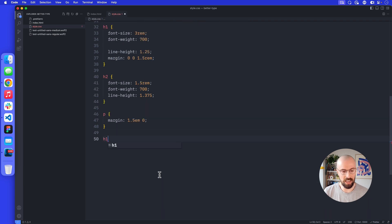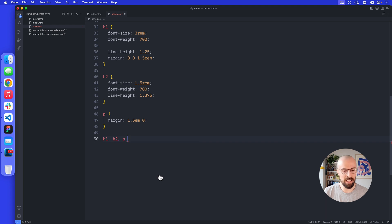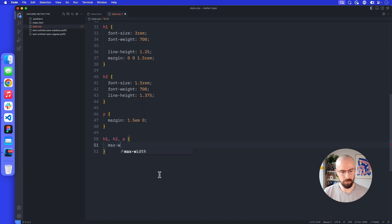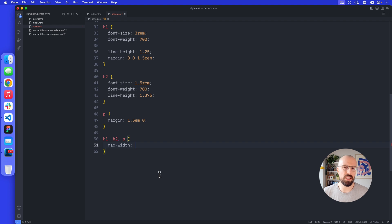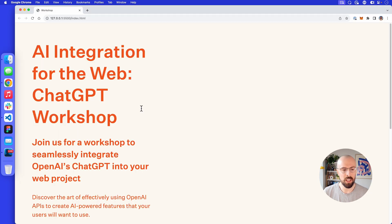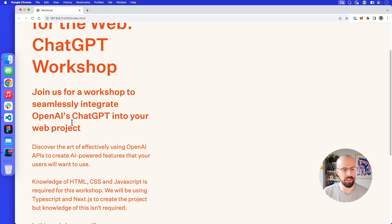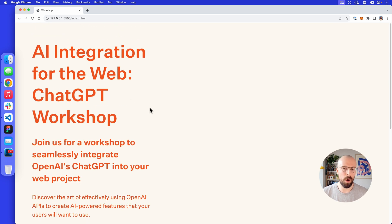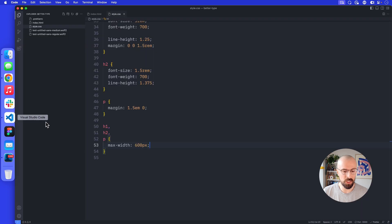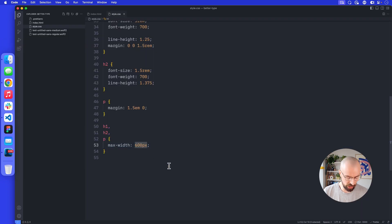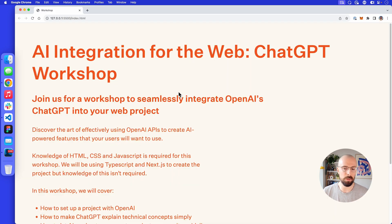We're going to pick the H1, H2, and P tags and give them a maximum width. The most obvious thing you might do is set a pixel width, something like 600 pixels. But you can see this looks okay for paragraphs but doesn't really look okay for titles. So what we want to do is base this unit on a relative size. One way is to use ems — ems are based on the font size, so something like 30em.